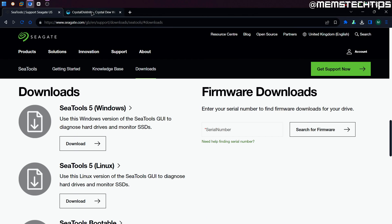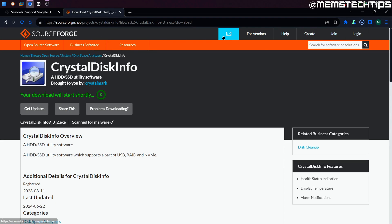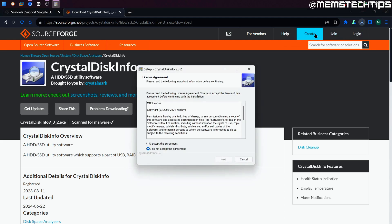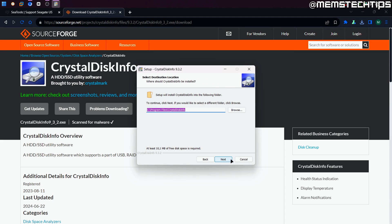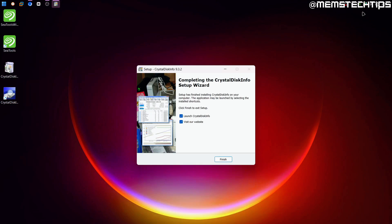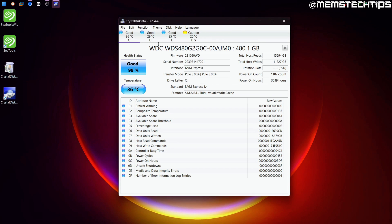Now let's look at Crystal Disk Info, just in case you don't want to use Seagate C Tools or you have some issue with it. You can click on the Crystal Disk Info download link, it's going to take you to a new page where the download should start automatically. Then you can run the executable file to start the installation, accept the terms, and click on Next until it gets installed. Then I'll launch Crystal Disk Info and click on Finish — and this is what the Crystal Disk Info software looks like.